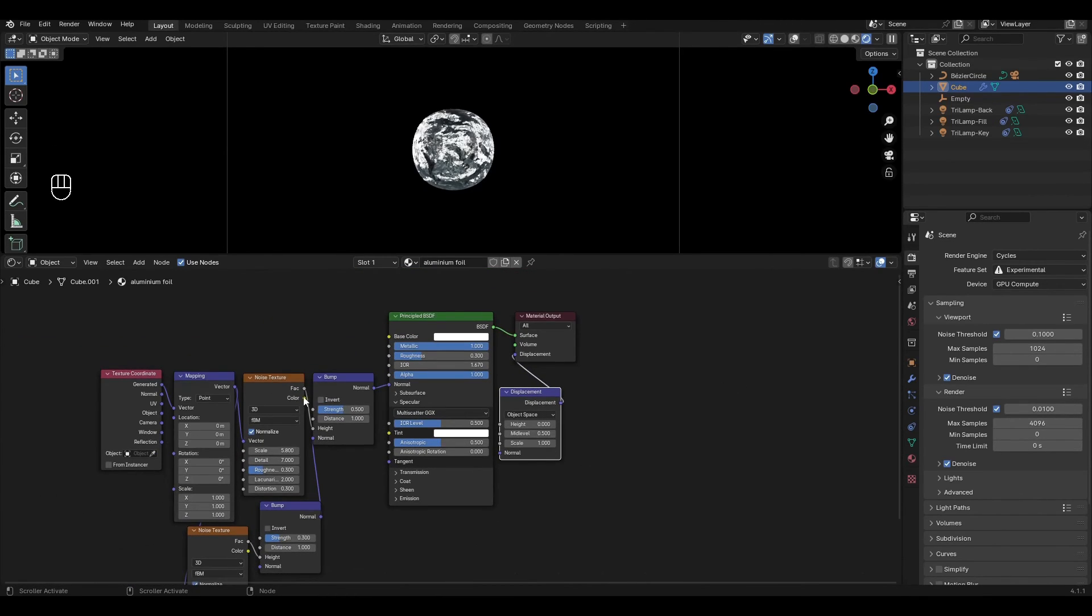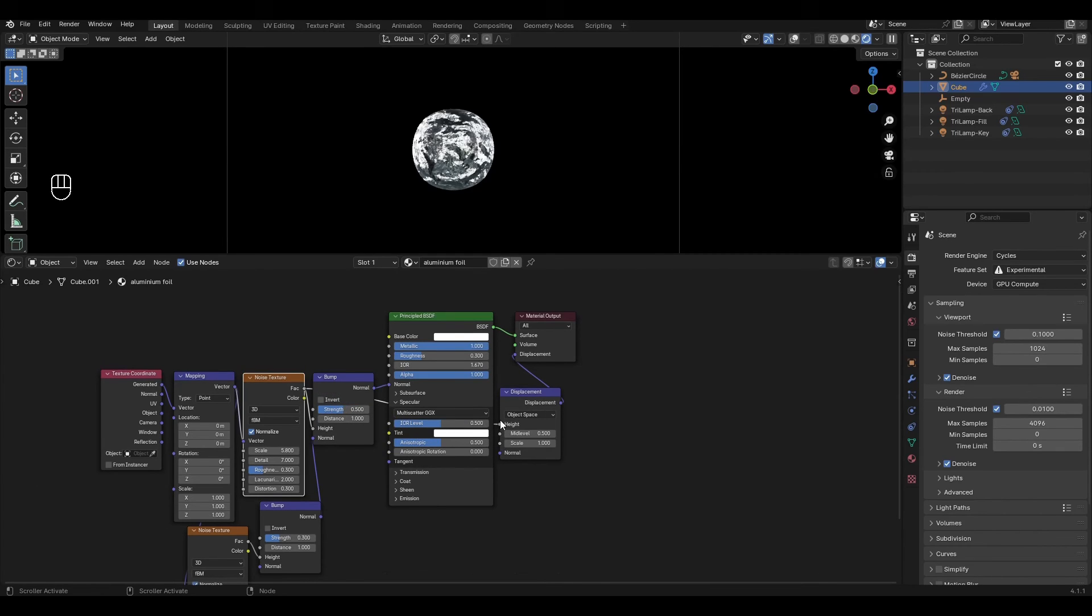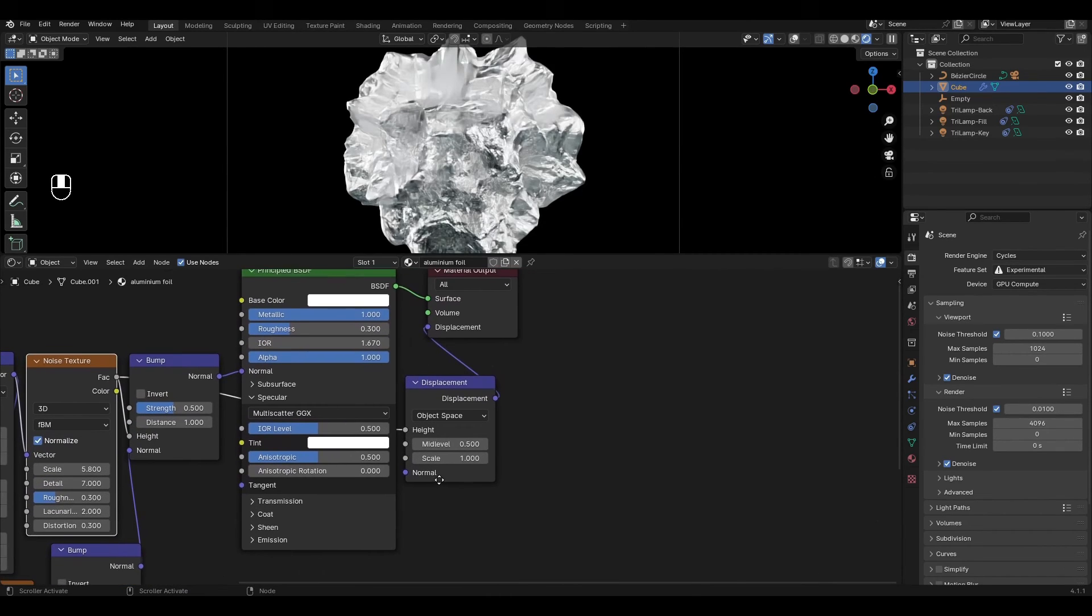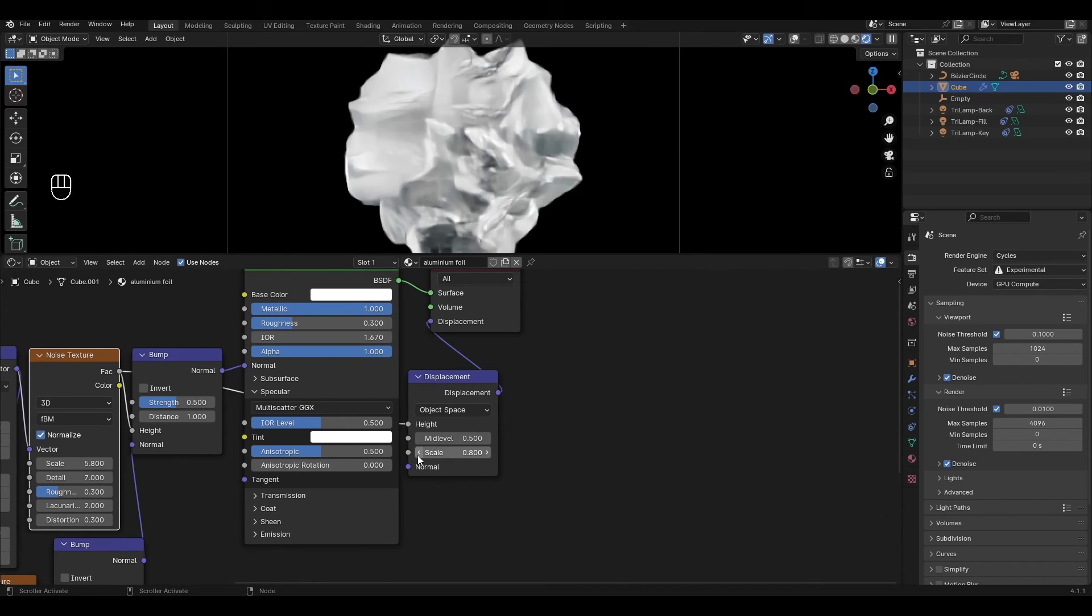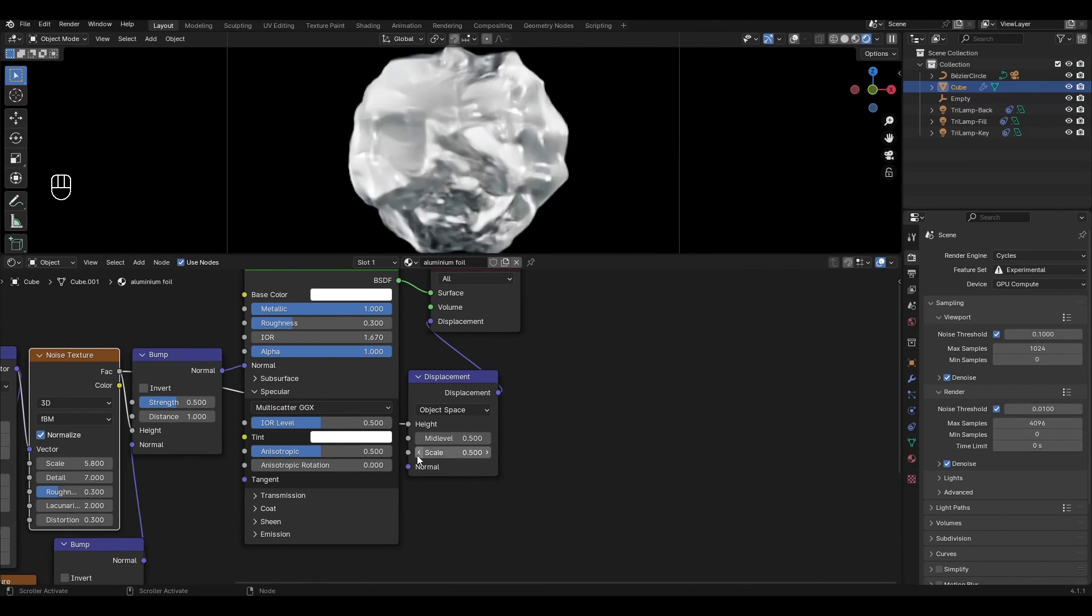Connect the first noise texture to height. In displacement reduce scale to 0.1.